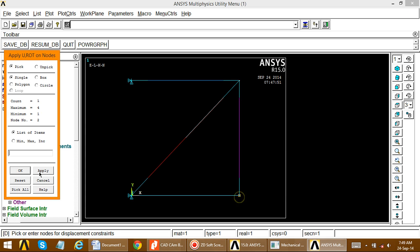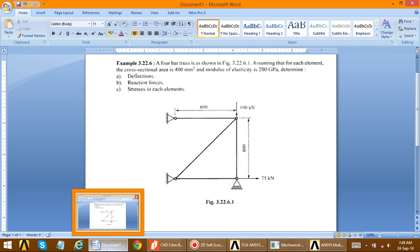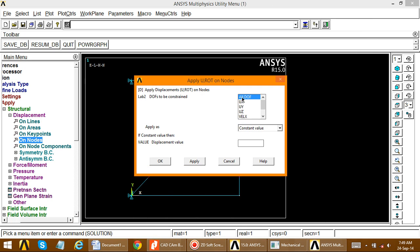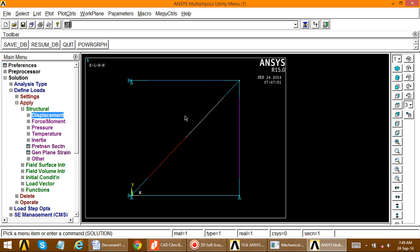At the remaining node, there is a roller support in the Y direction, meaning this node is free to move in the X direction. So fix only the Y direction (UY = 0). Unselect the previous node, select UY equal to zero, and click OK. The roller support constraint is now applied.